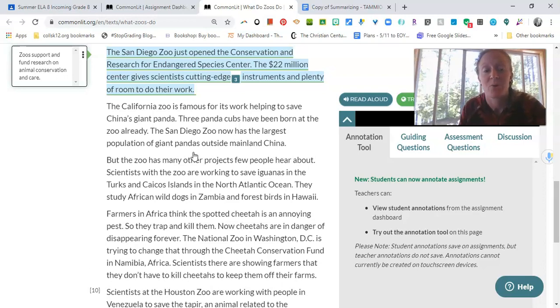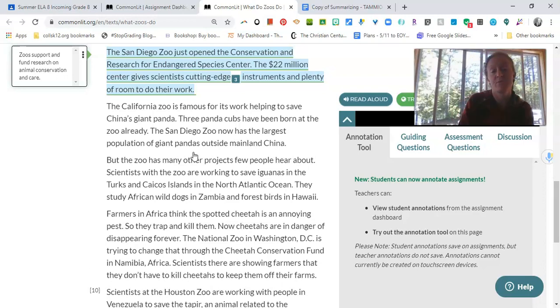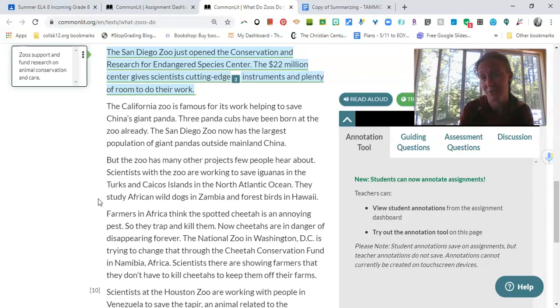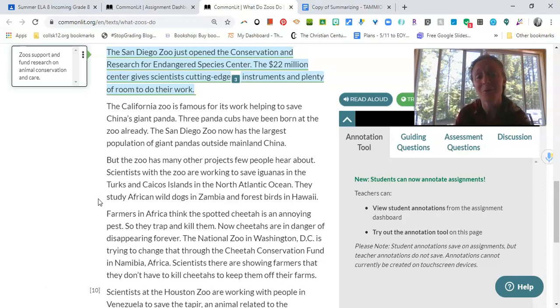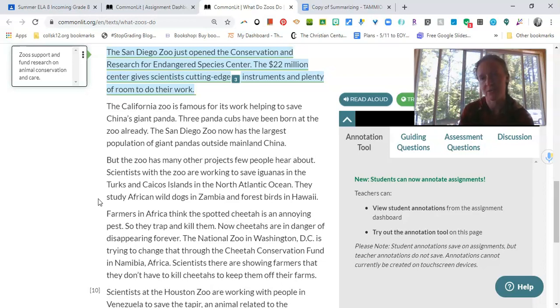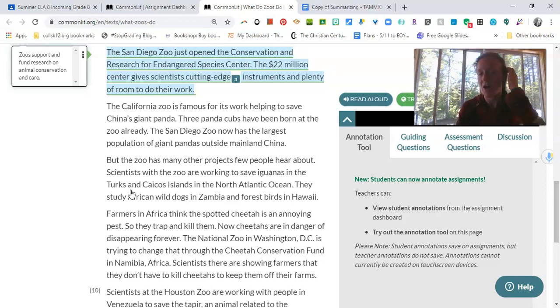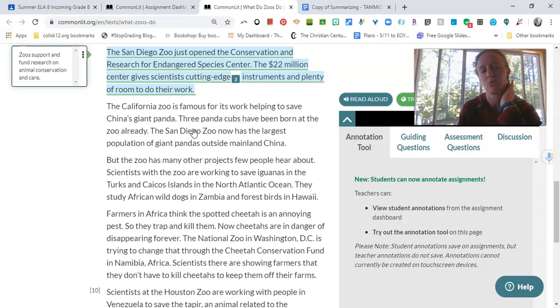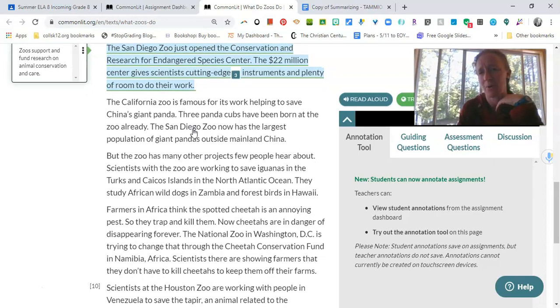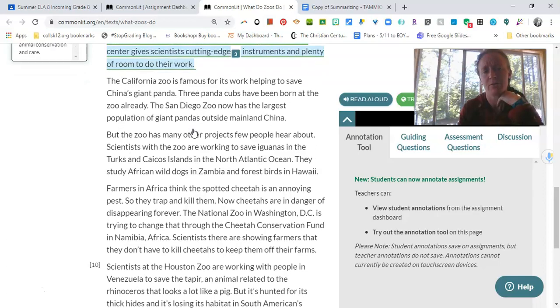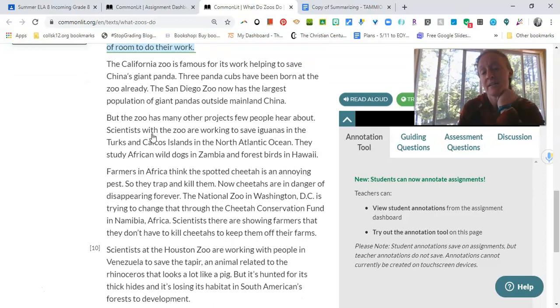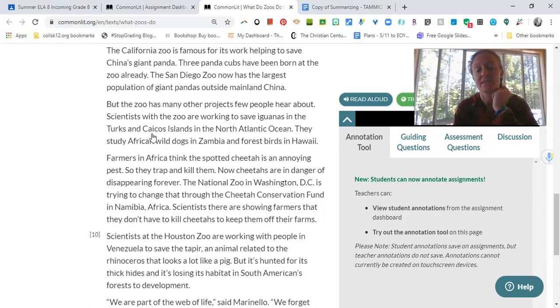The California Zoo is famous for its work helping to save China's giant panda. Three panda cubs have been born at the zoo already. The San Diego Zoo now has the largest population of giant pandas outside mainland China. Now, I'll know about you. I'm not a huge animal person, but there's nothing like a cute little panda. So I might be reading this and thinking in my head, oh, pandas. I'm totally going to annotate that. It's so important because I love pandas. But just because you love pandas and think they're adorable doesn't mean that's the most important crux of the article. So while that's good to know, it's interesting, it's a cool fact in the article, I'm not going to highlight it because it's not part of an overall summary that I'd want to include.